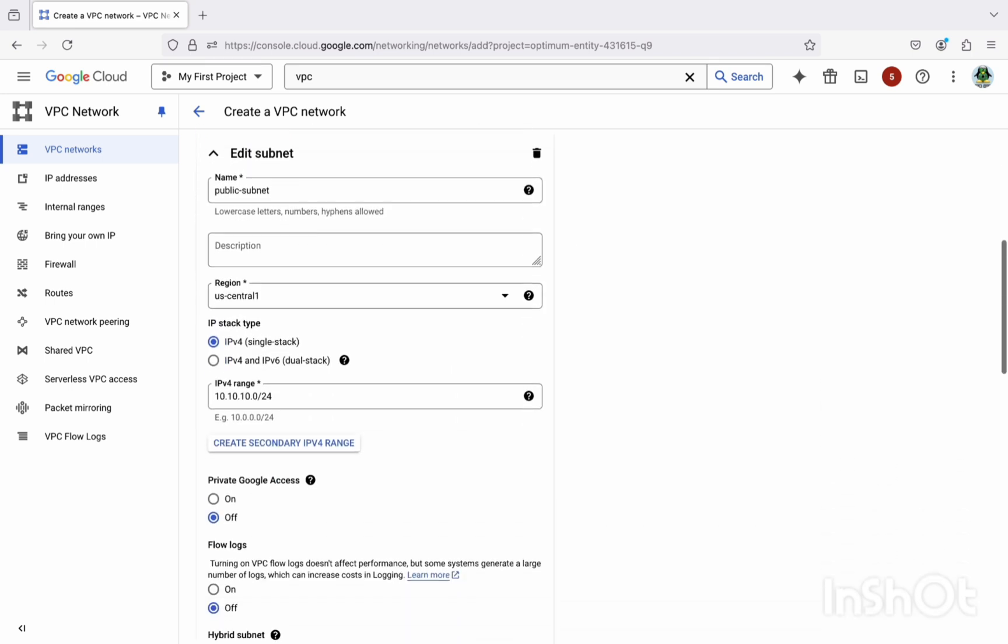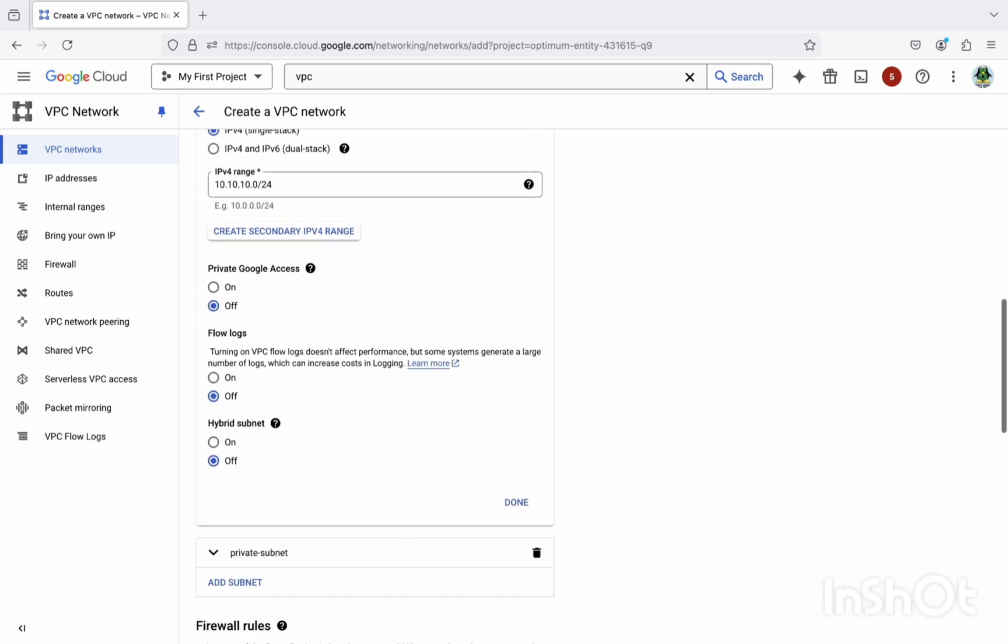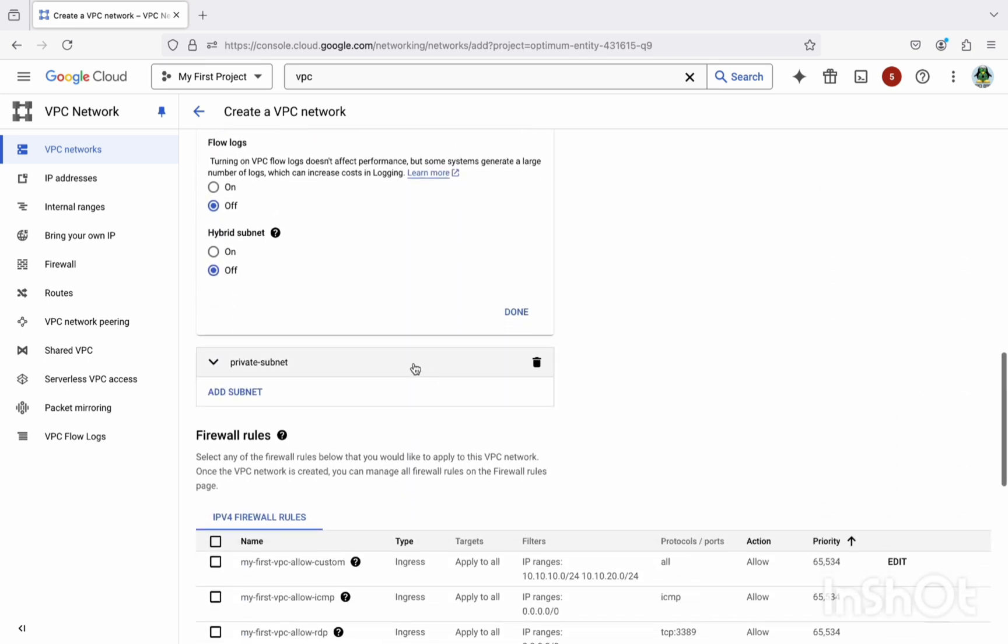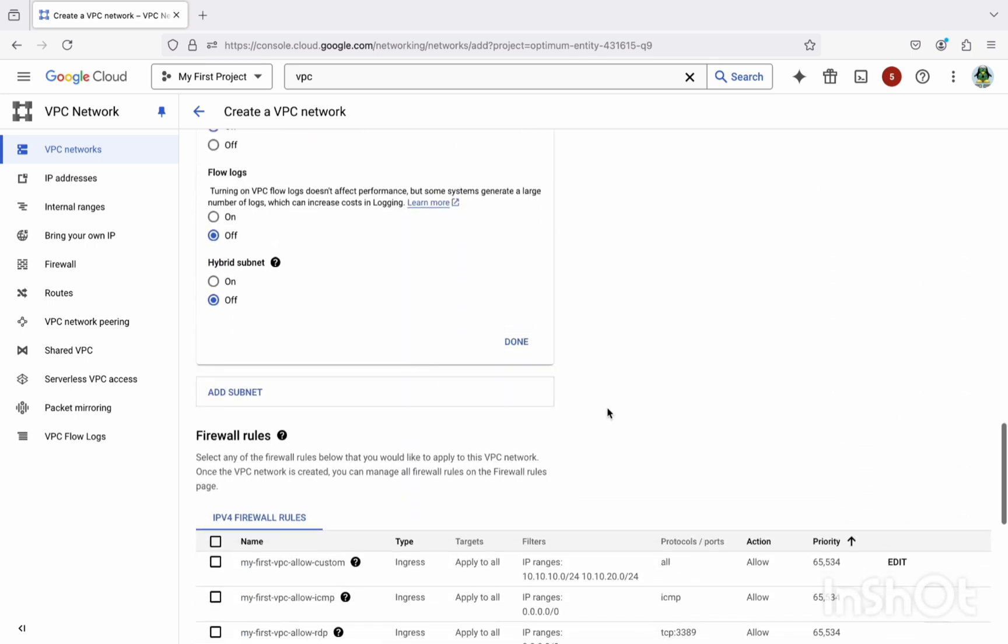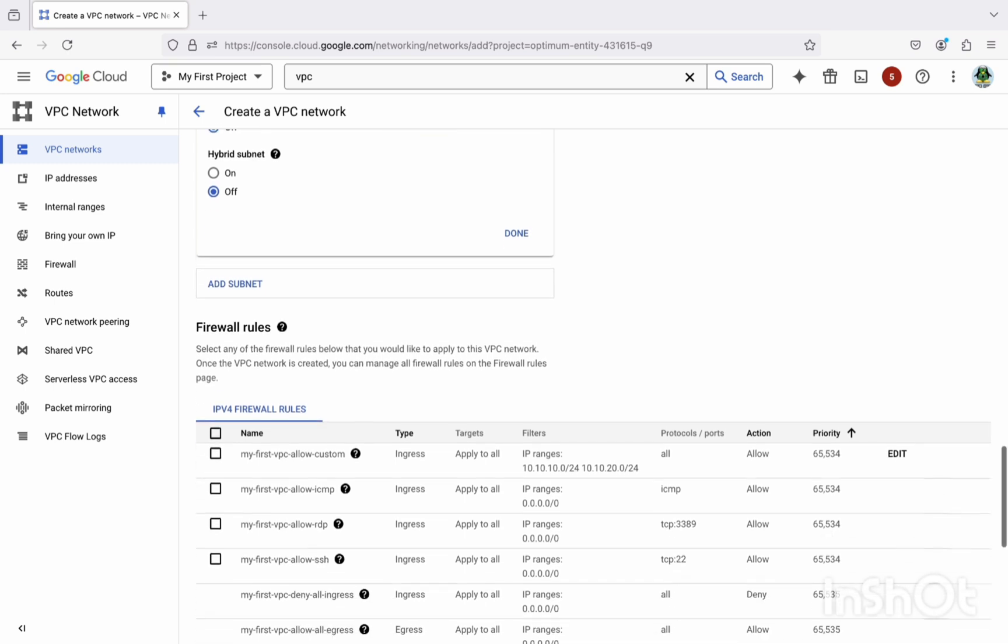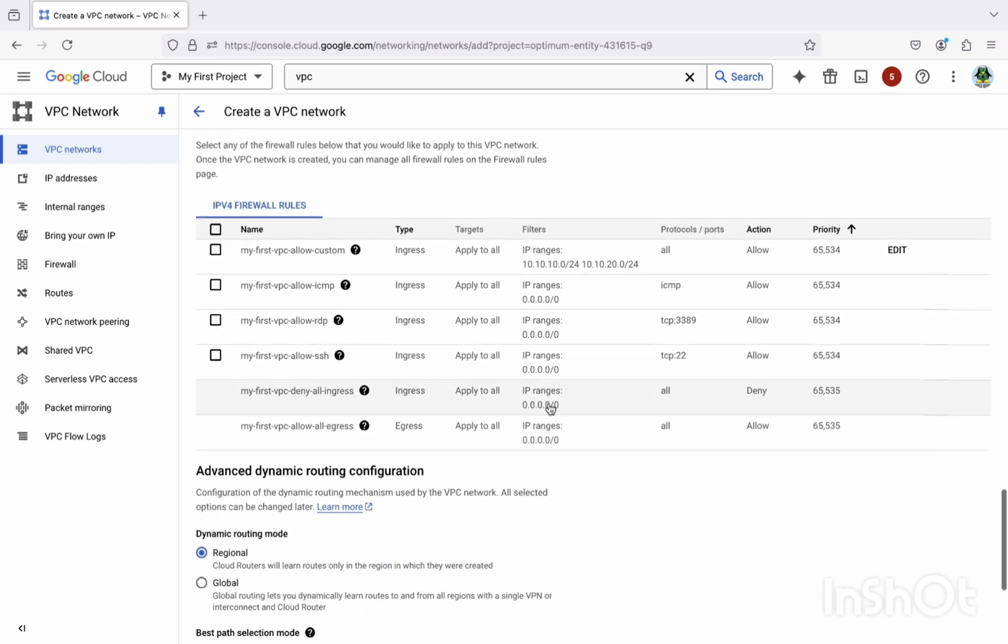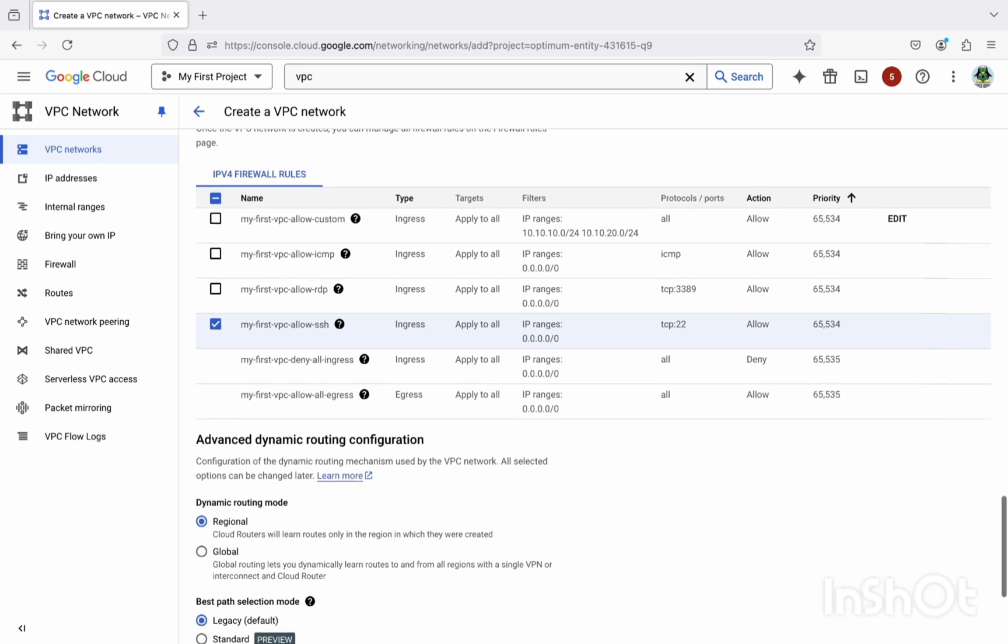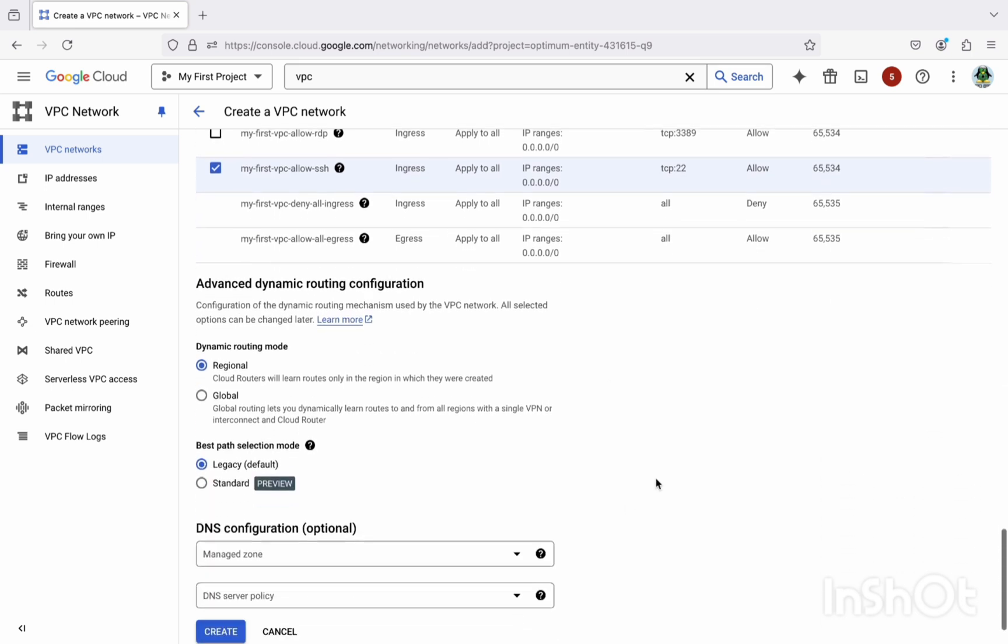Now select the private Google access on because this is our private subnet. Select done. Now we have our public subnet in place and private subnet in place. Now in firewall rule we have to allow the SSH, that's 22 port. Select this and just create it.